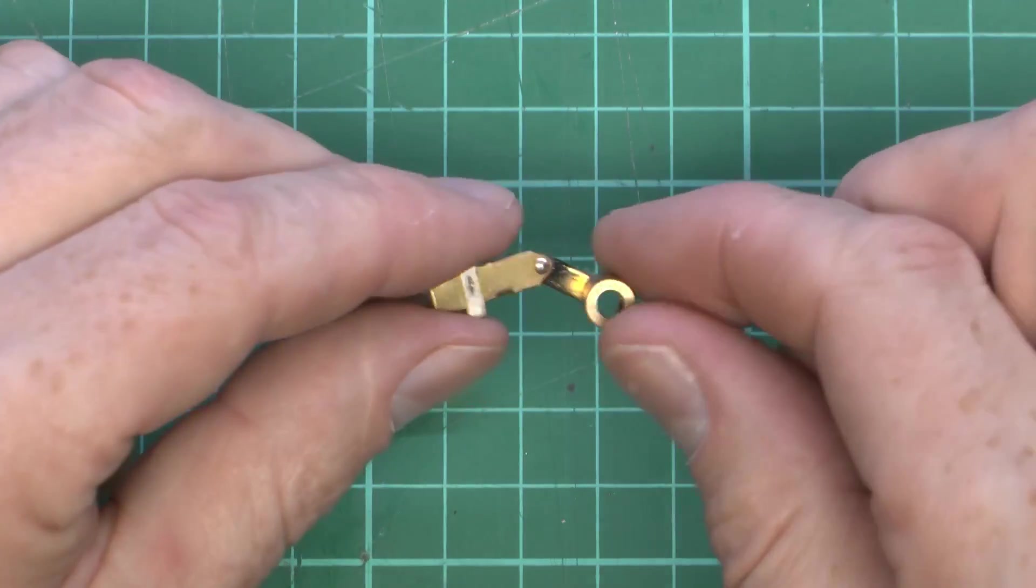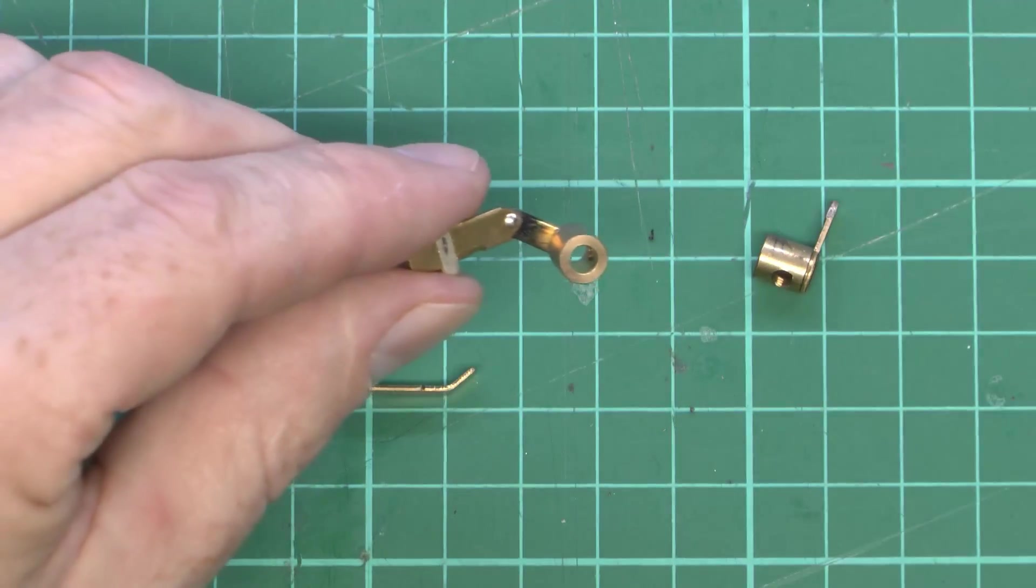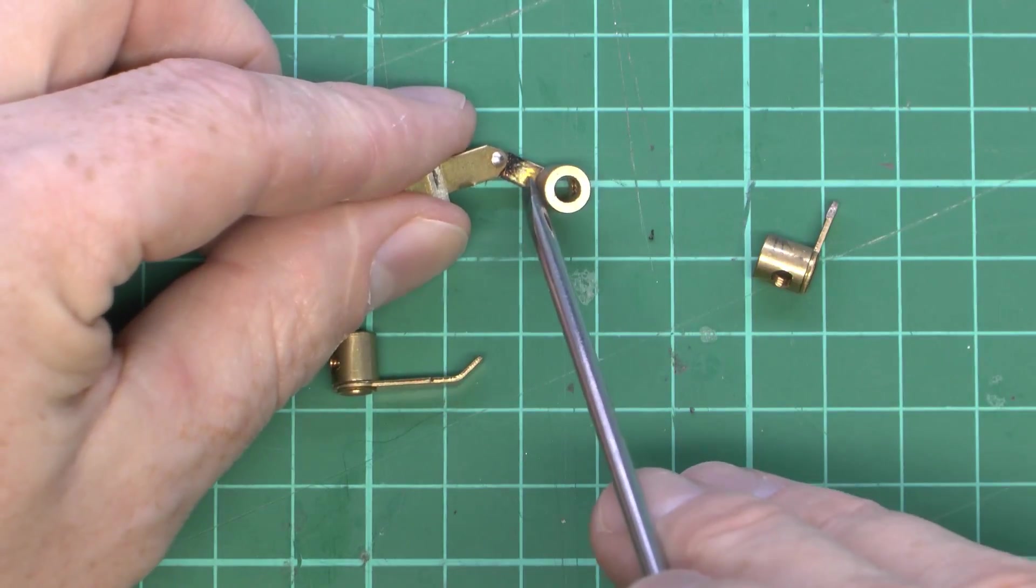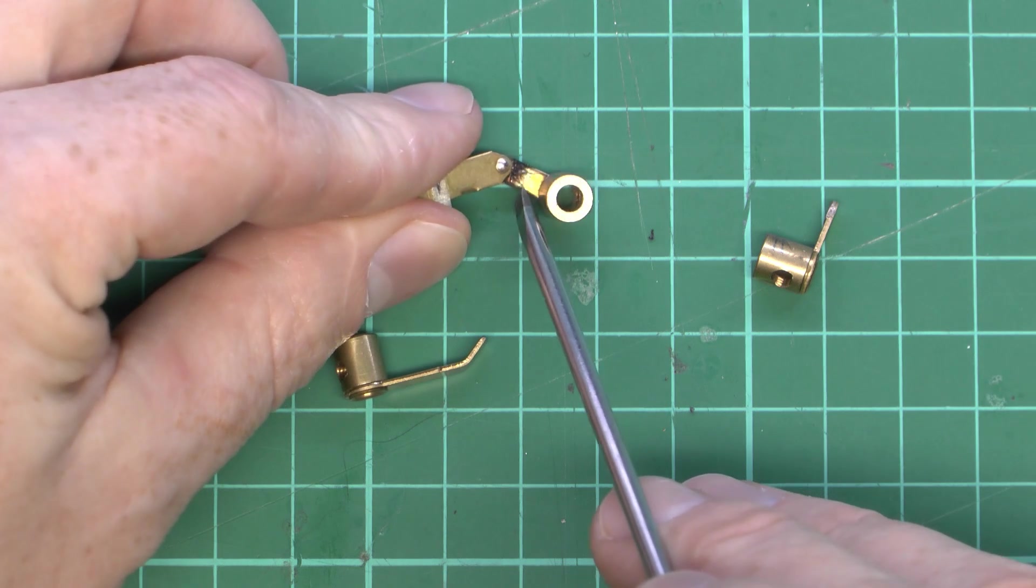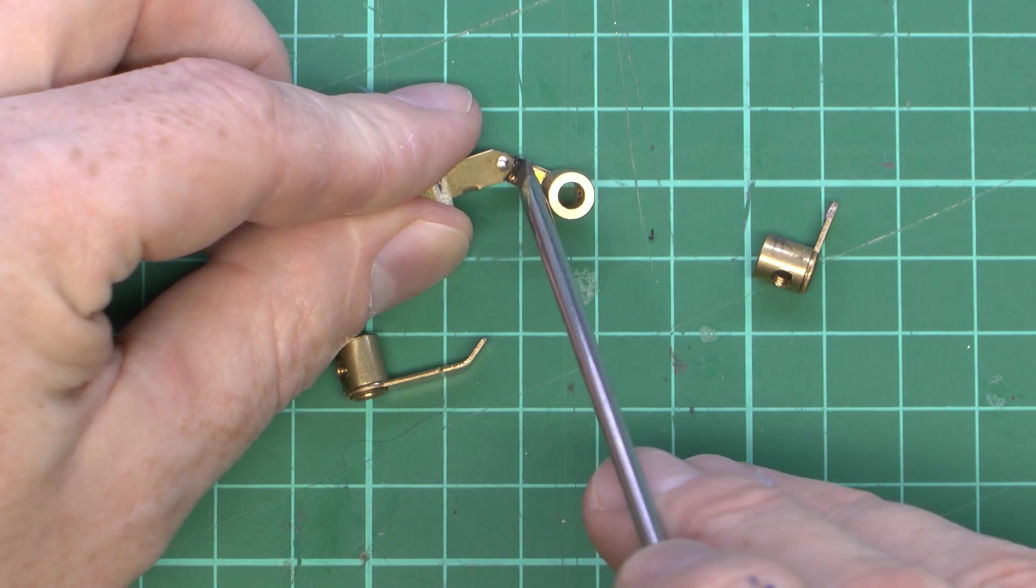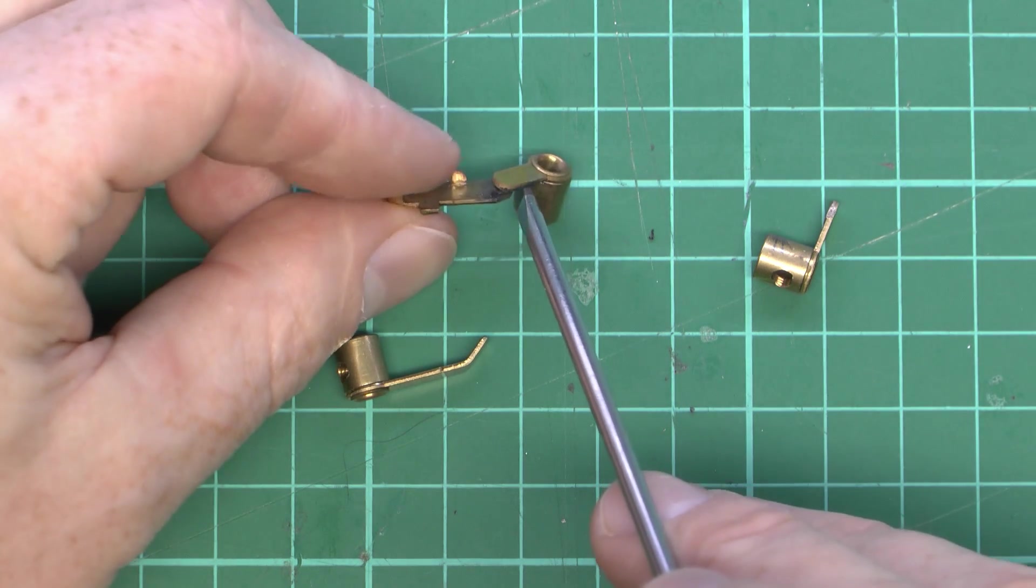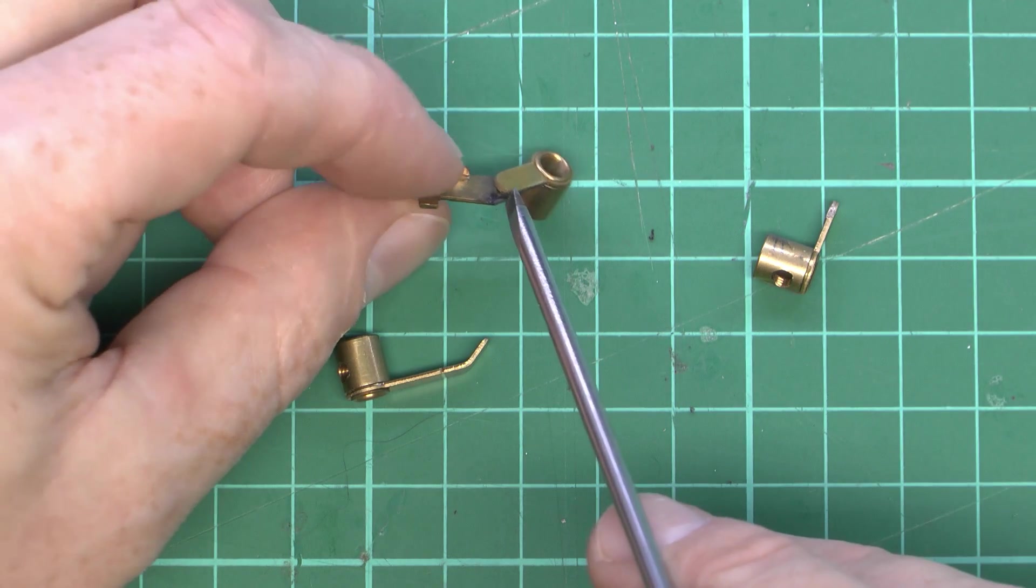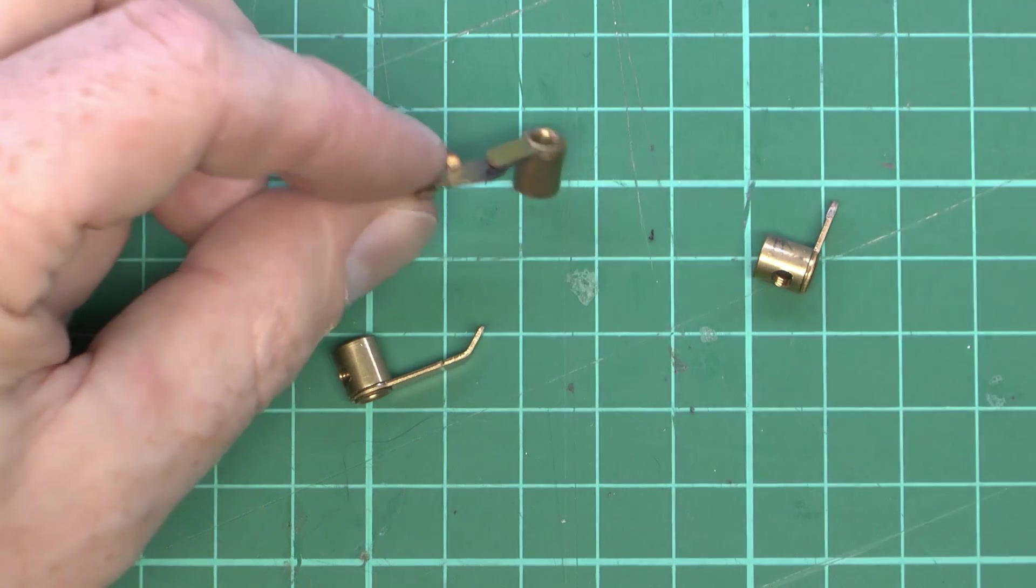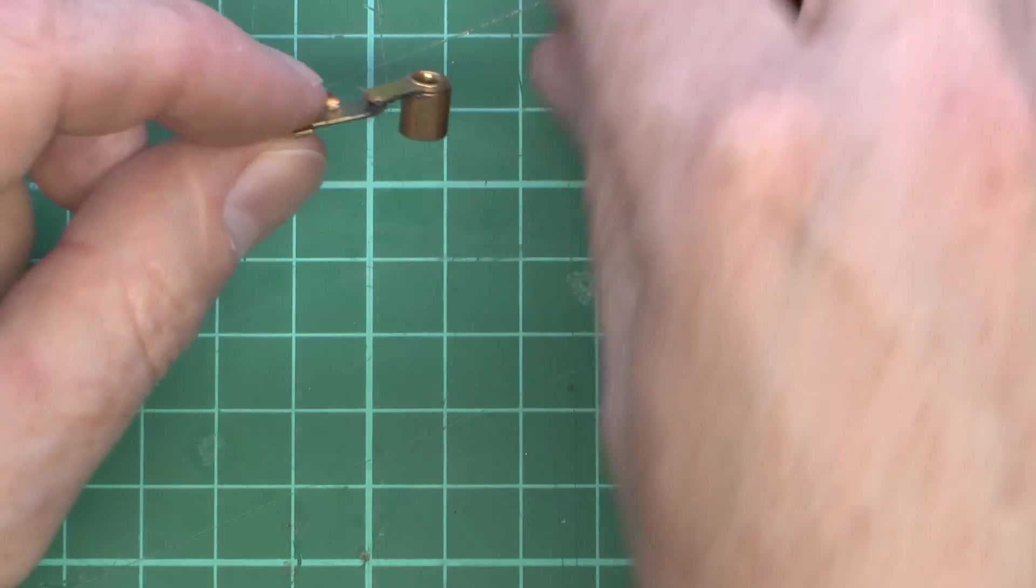So there you have it. You can see a bit of blackening on the back here. Obviously that's burnt, or got rather hot. So there you go, that's basically welding the contacts of the switch together.